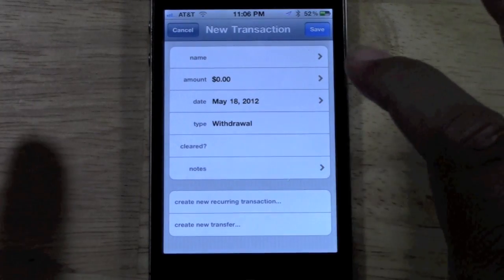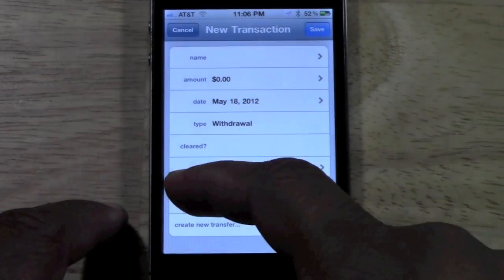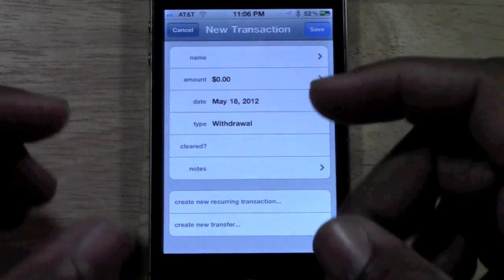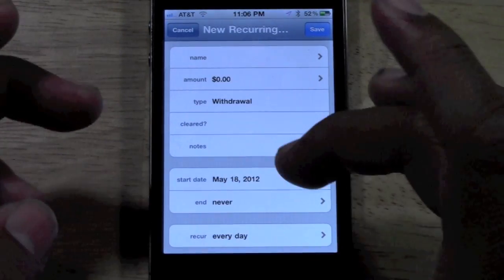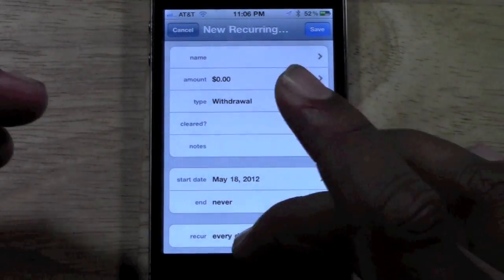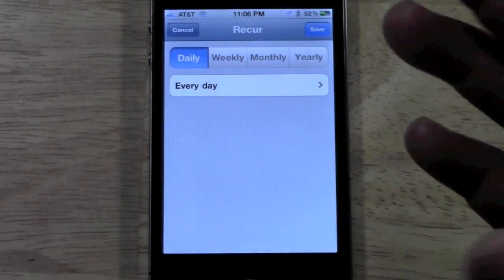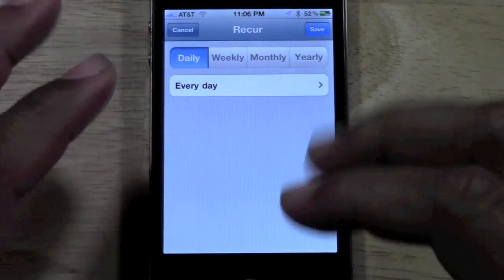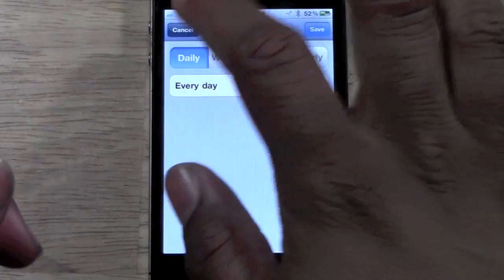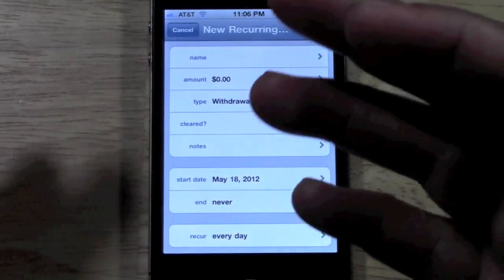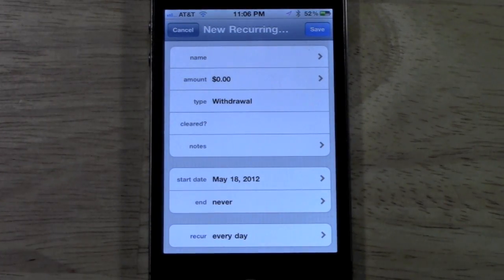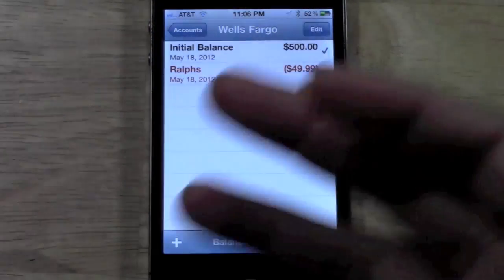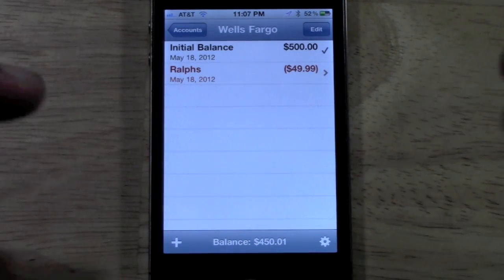I just noticed something new here — there's a feature called 'Create New Reoccurring Transaction.' This is pretty cool because maybe every month a certain amount comes out on a specific day — you can set the app so that amount will just come out automatically, so you don't have to keep putting it in. I actually just discovered that. So that's even better for you and me — being able to set up recurring withdrawals or deposits.